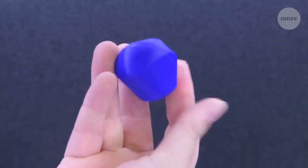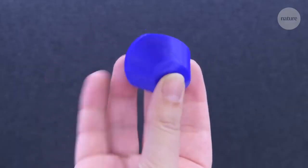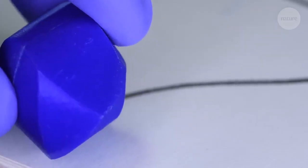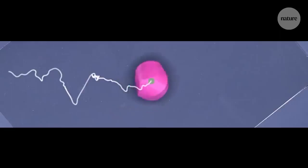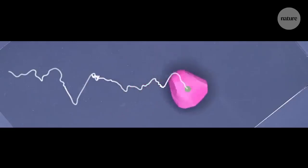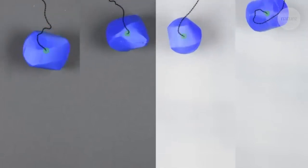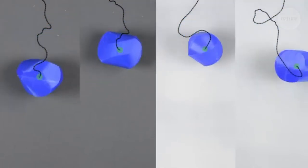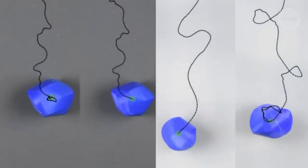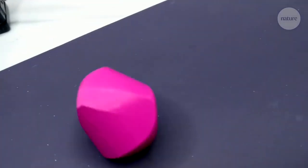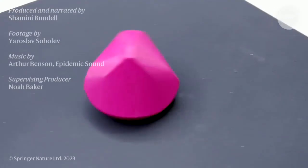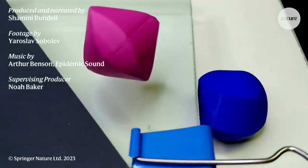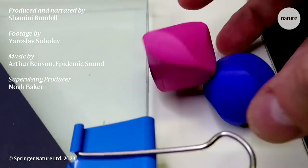But regardless of that, right now these researchers are happy to have shown something no one else has before, a mathematical principle demonstrated in the real world, with a whole host of surprising rolling shapes.